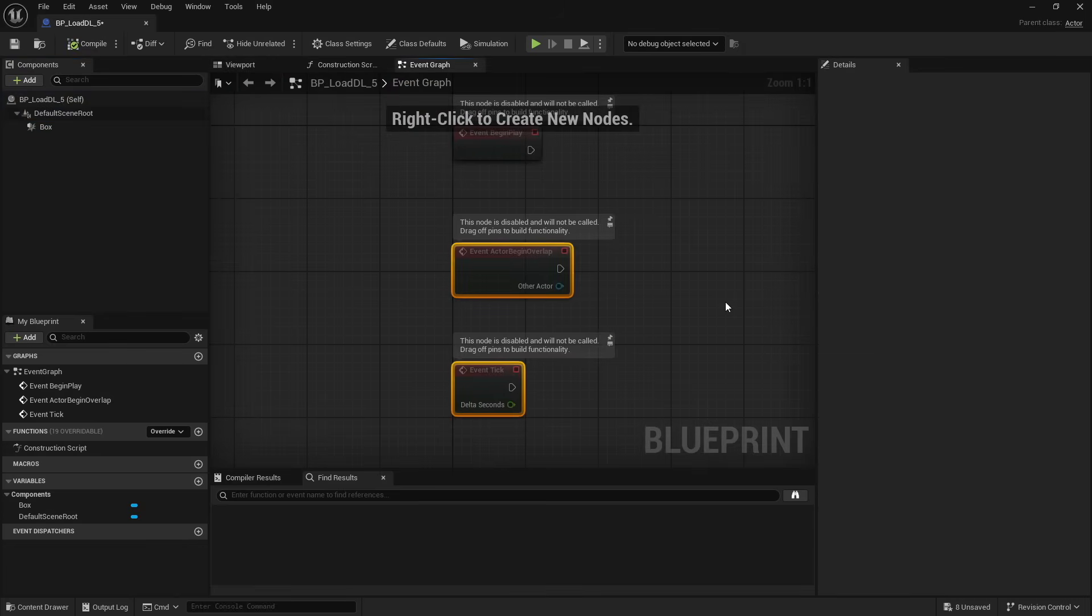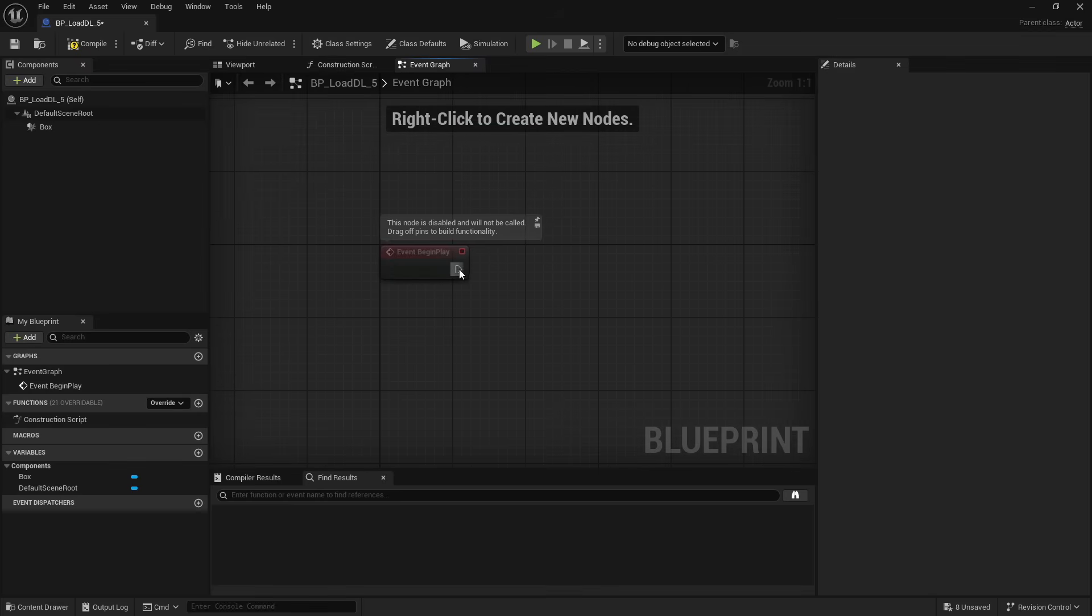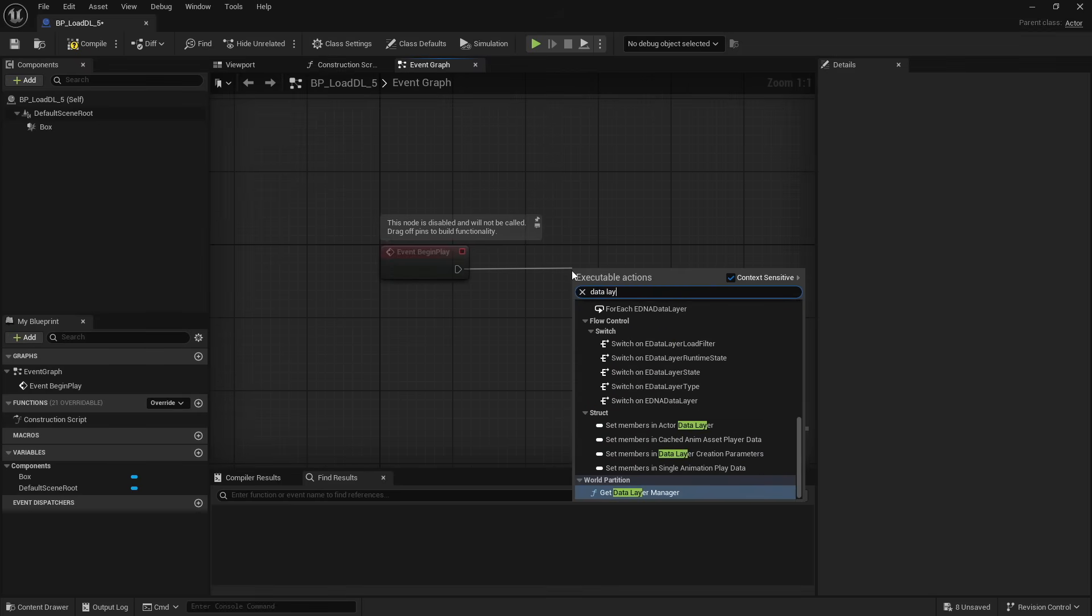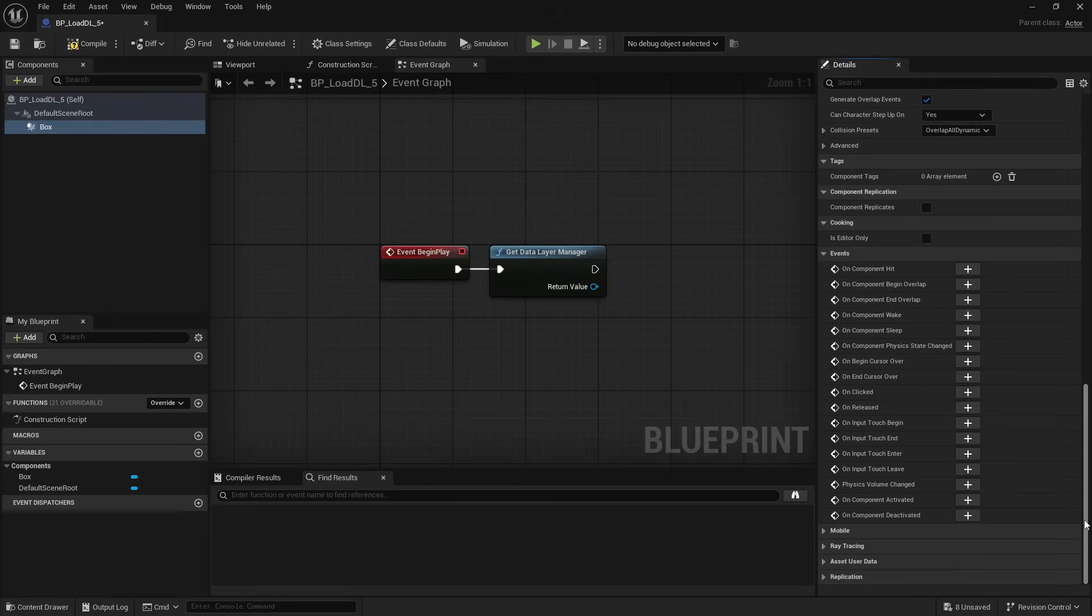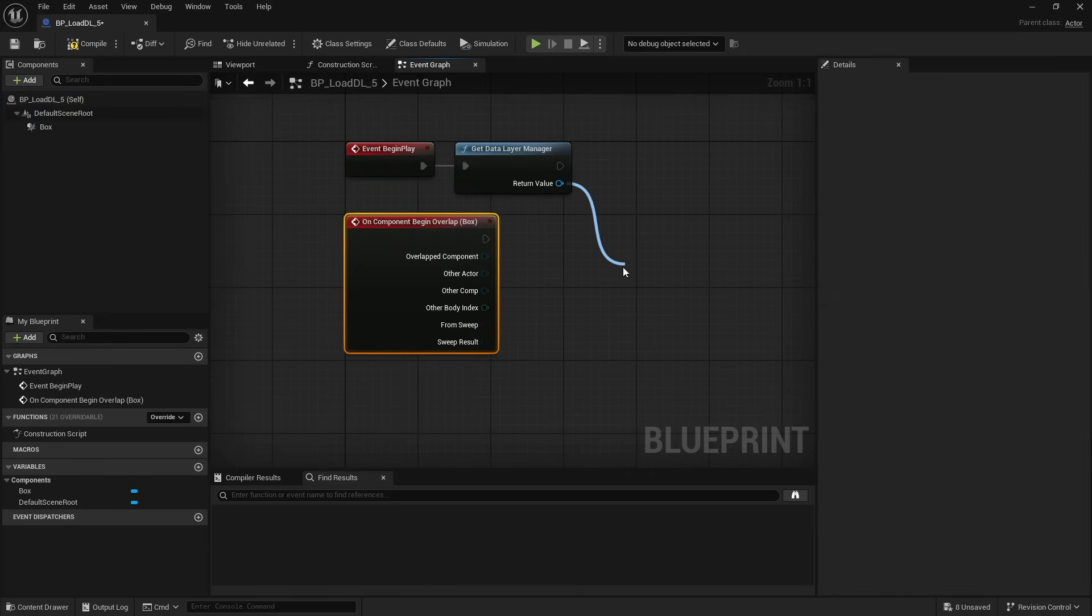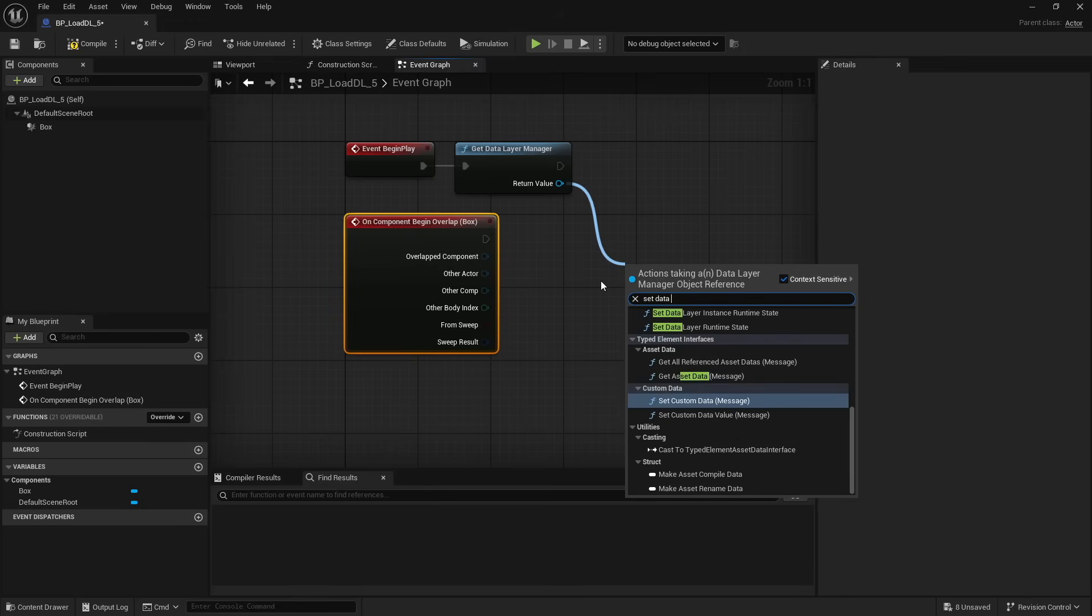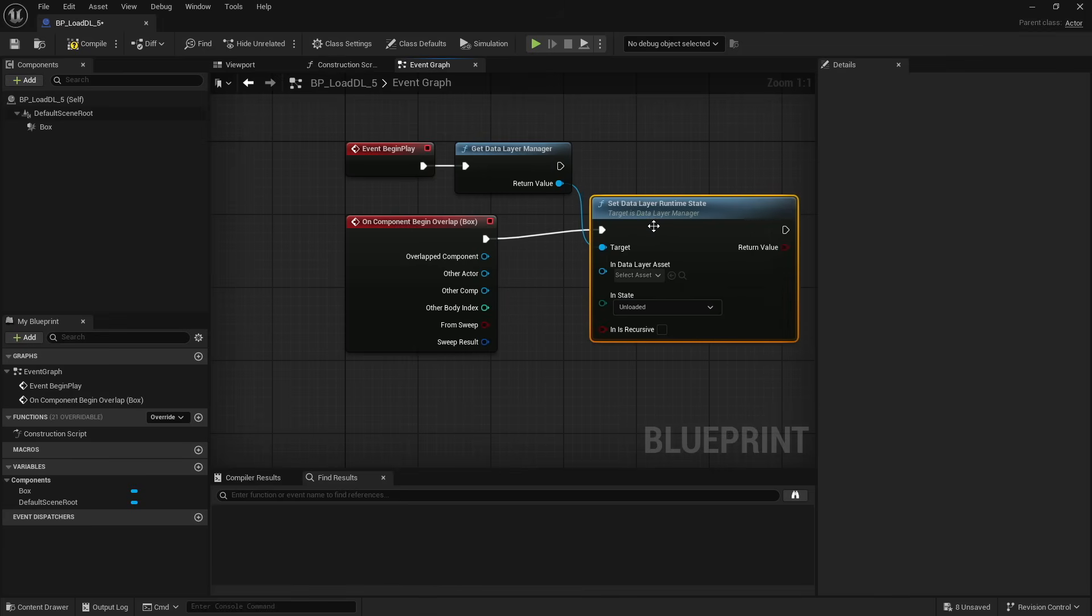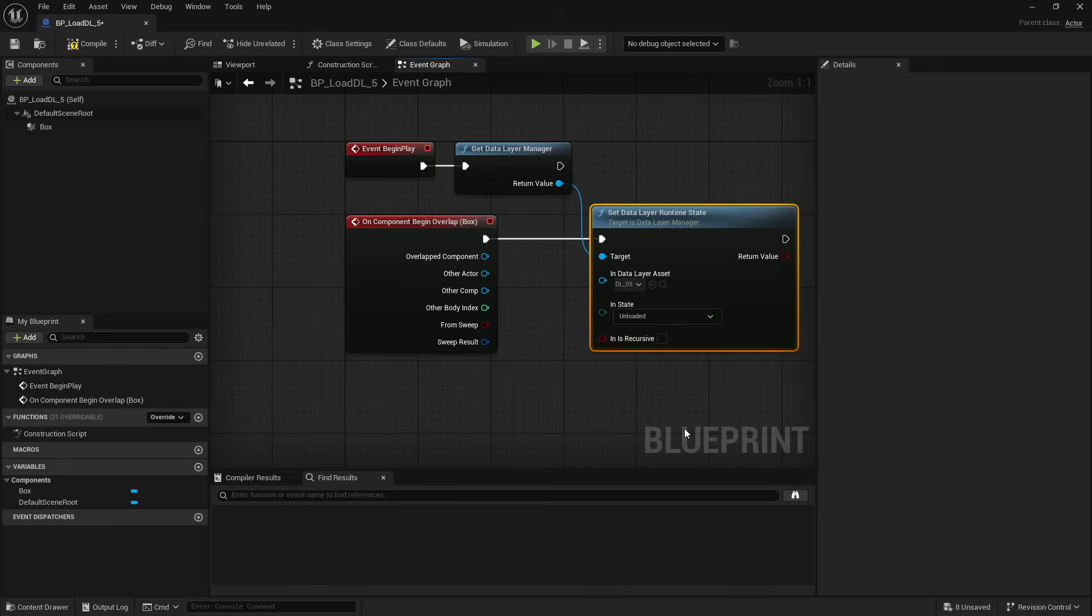So inside of our blueprint, I'm going to go ahead and get a box trigger or box collision. And that's all I need to do in the viewport. I can get rid of our event tick. And we're just going to use our event begin play. And we need our data layer manager. And we're going to use this box trigger on the component begin overlap. And what we're going to do is we're going to set a data layer runtime state. We'll just connect that and run that to our box trigger. And so we want this to be data layer five. And we want it to be activated.